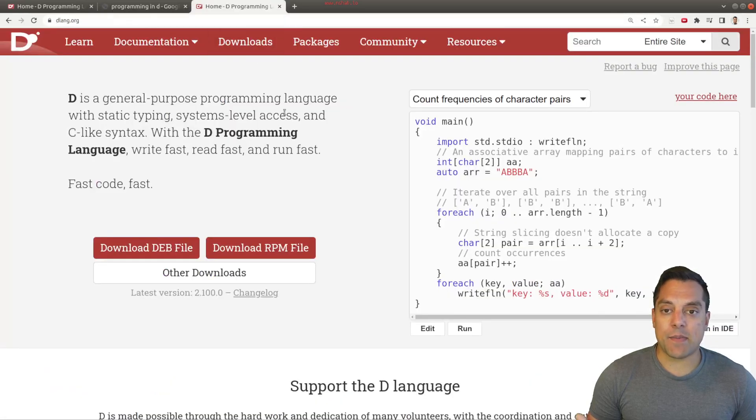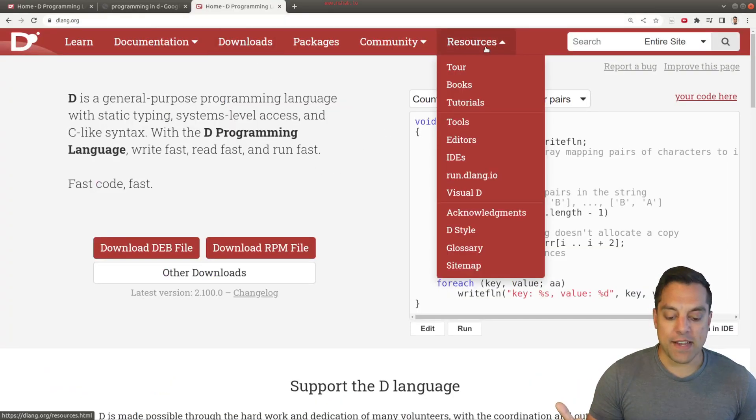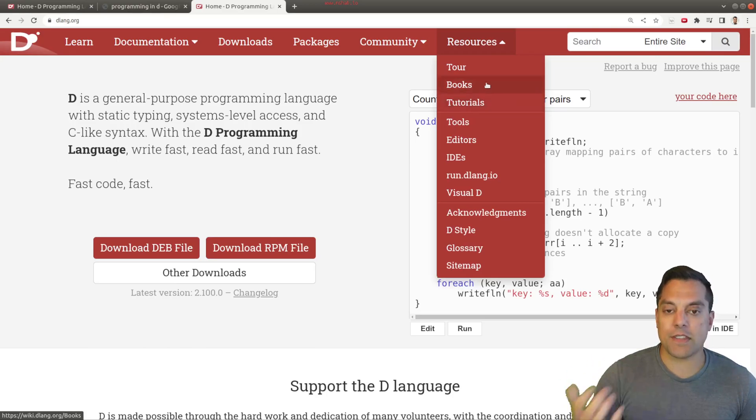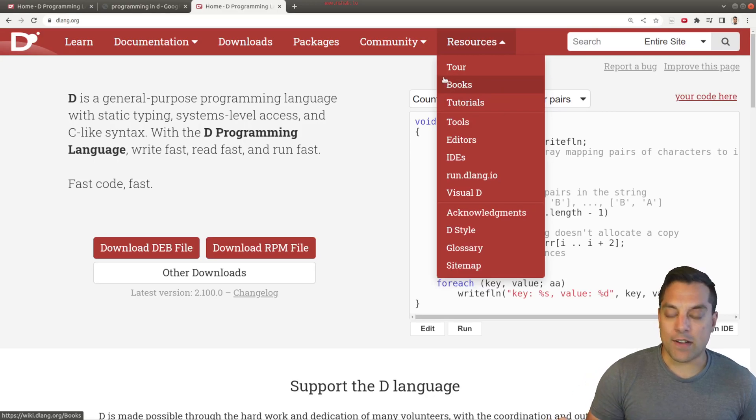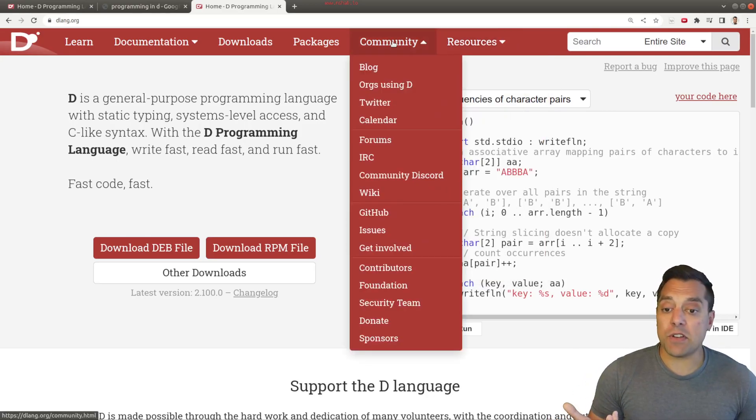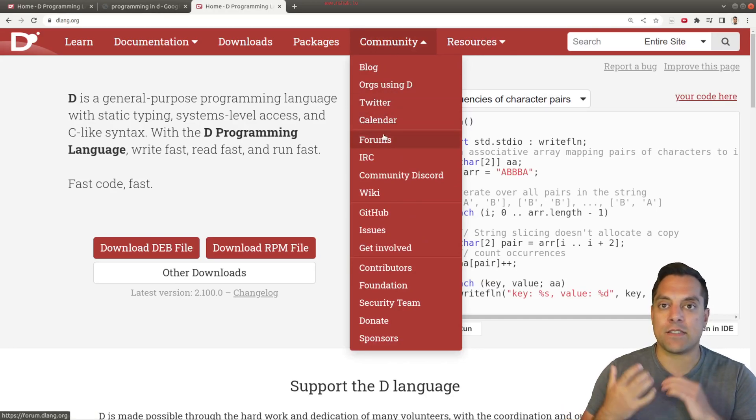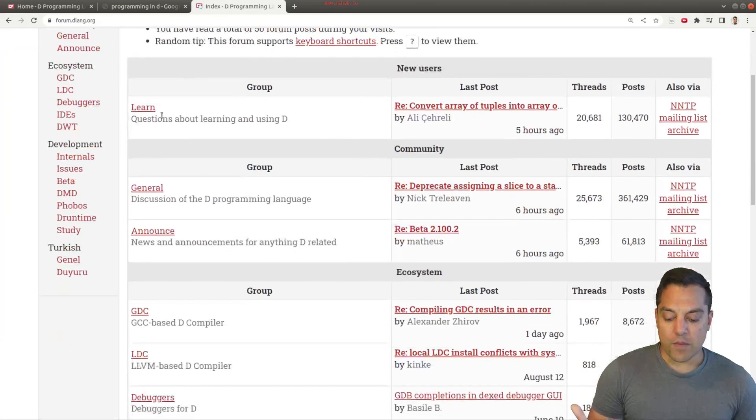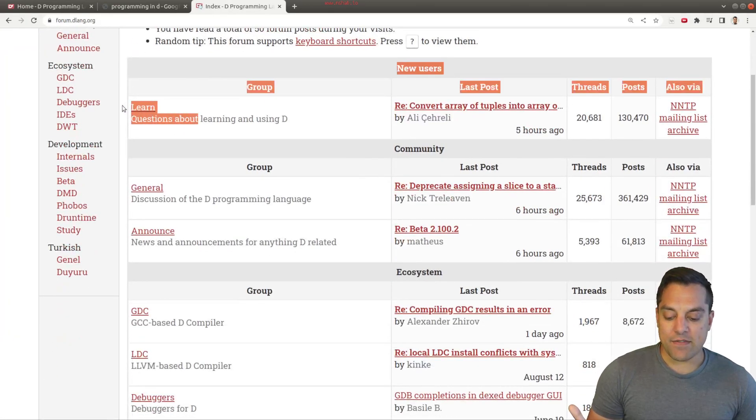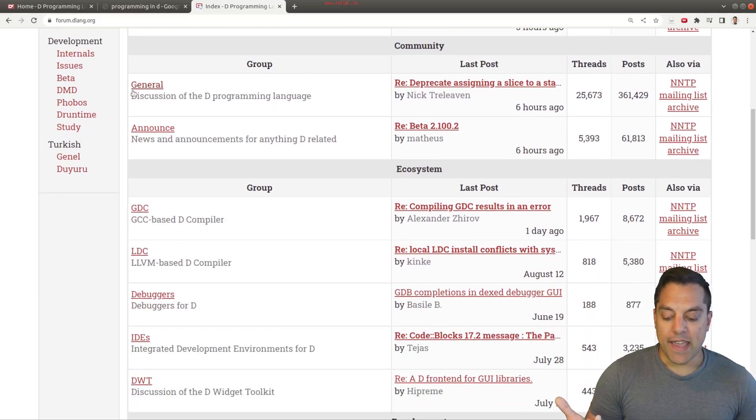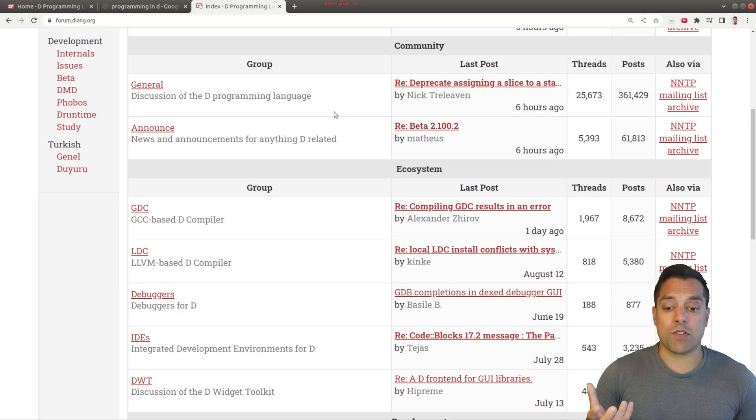Now, some other things that are going to be useful here in the resources section would be, of course, the different tutorials and books that are listed here, which are all very good. I recommend that Programming in D book, but also the community. Getting involved, for example, on the forums is generally a very friendly place for learning. If we go ahead to the forum here, you're going to see that there is, in fact, at the very top here, a group for just learning the D programming language, as well as other general forums and areas where you can chat with folks.